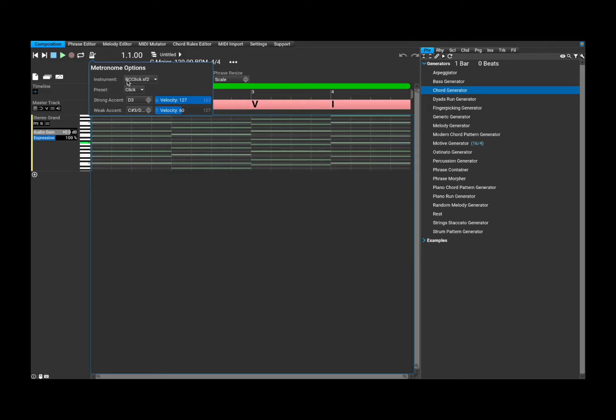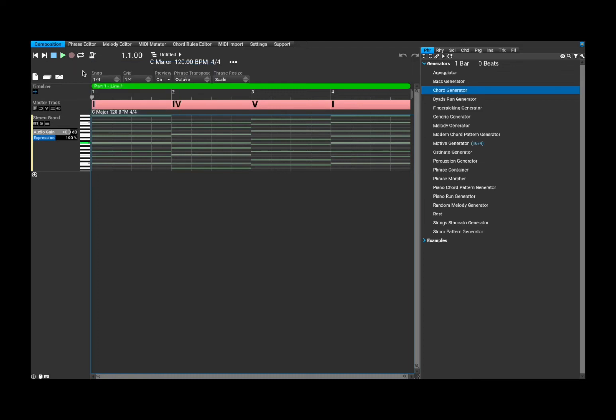Including the instrument that will be used, which in this case is also a sound font, which is really nice because you can change that sound font as you like for your metronome.